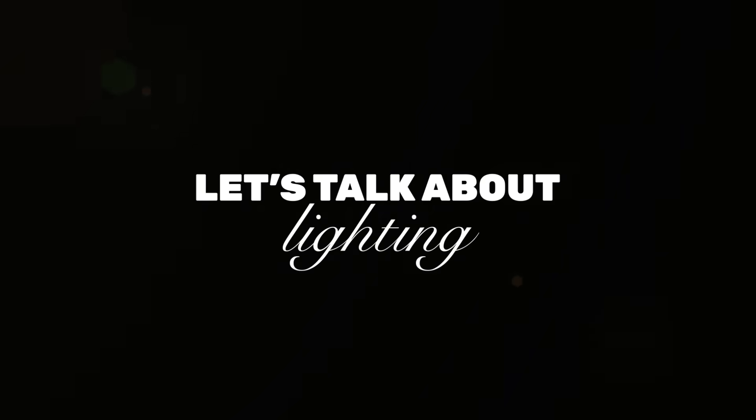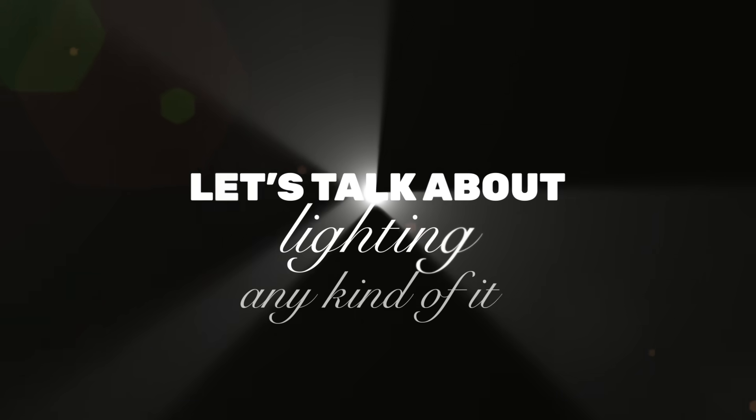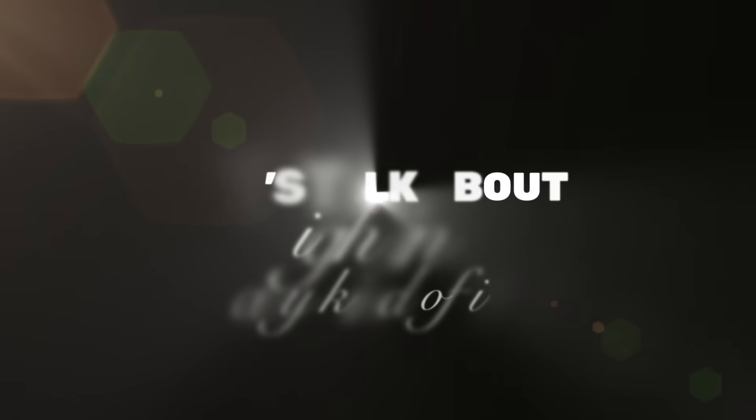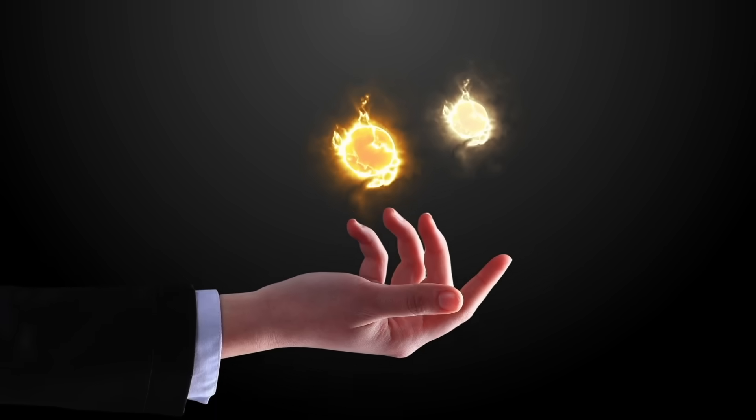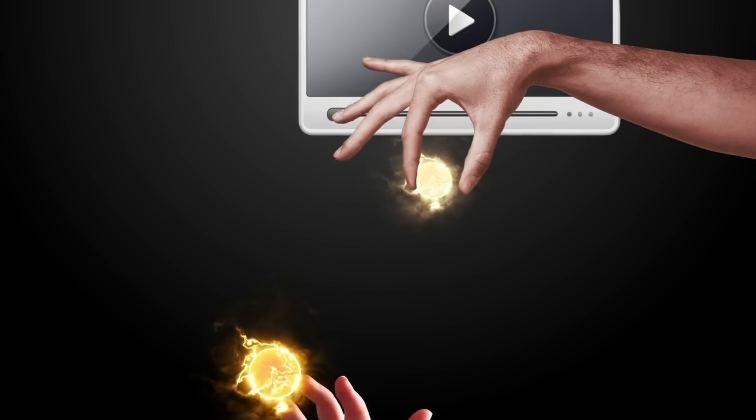So first, let's talk about lighting. Any kind of it. What do I mean by lighting or lights? And how can we use them in our videos?